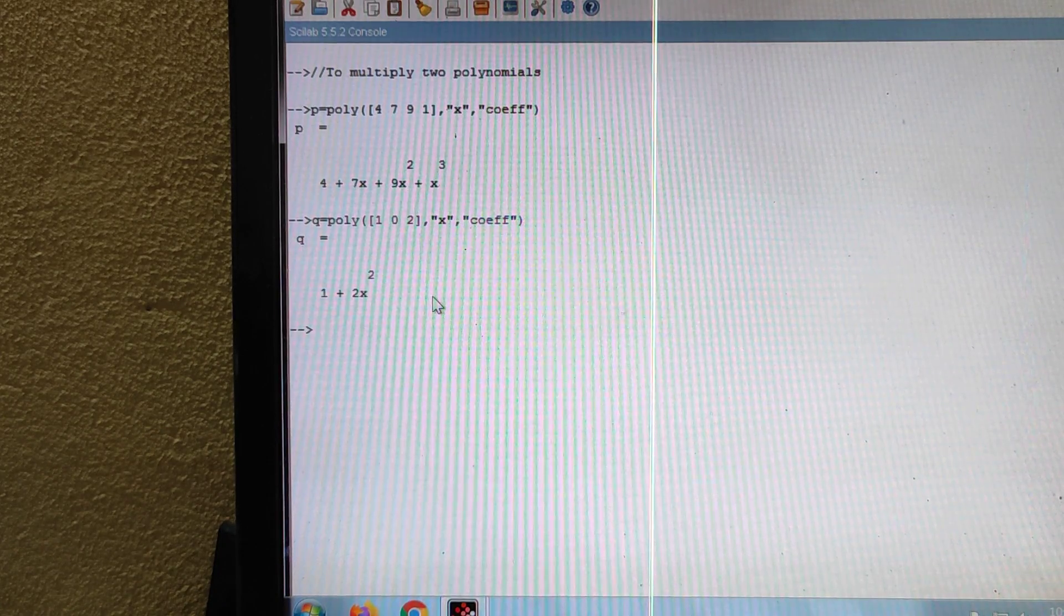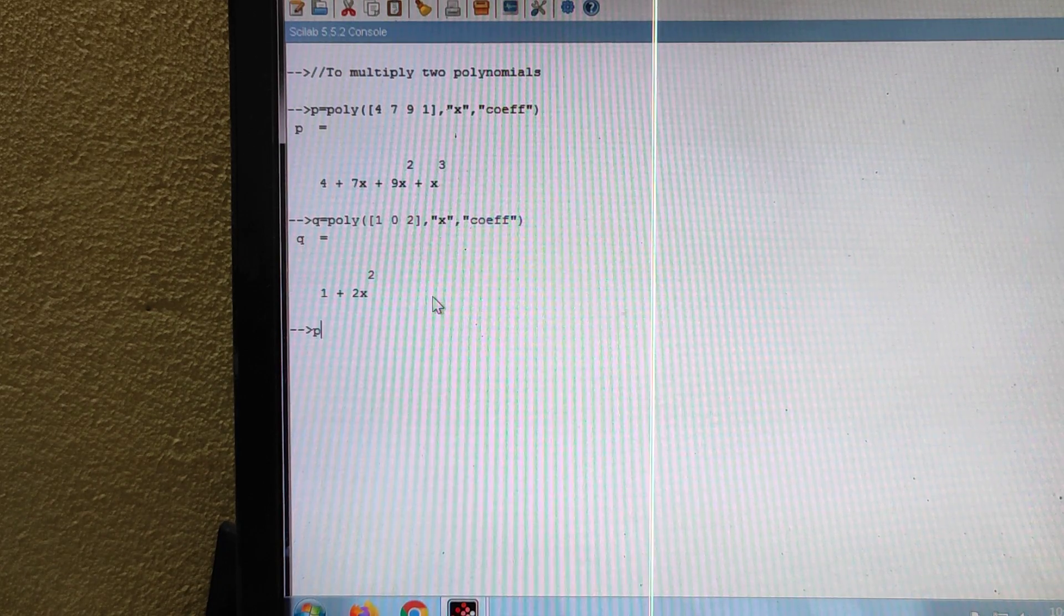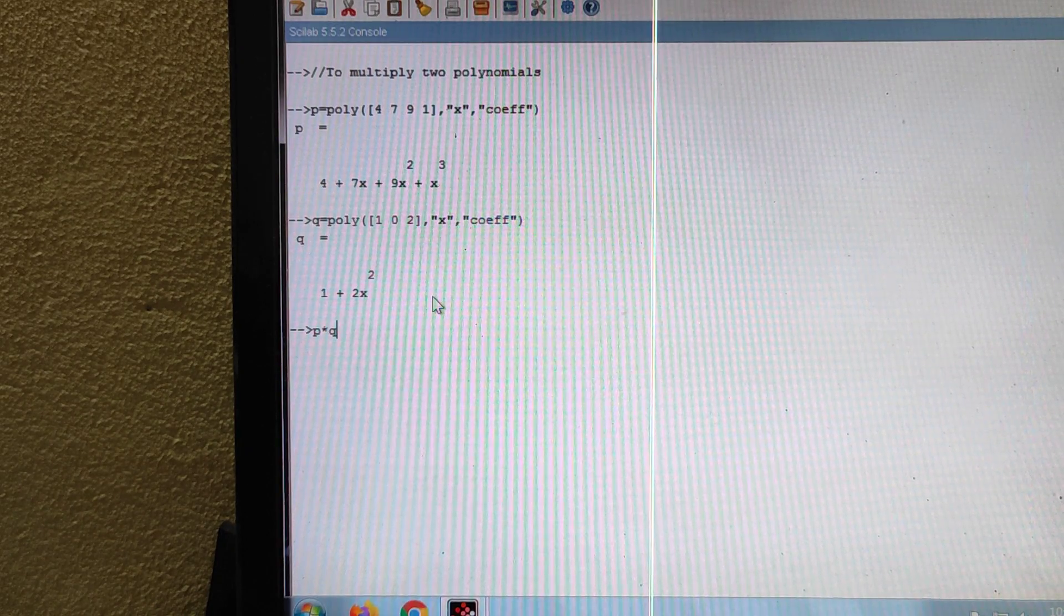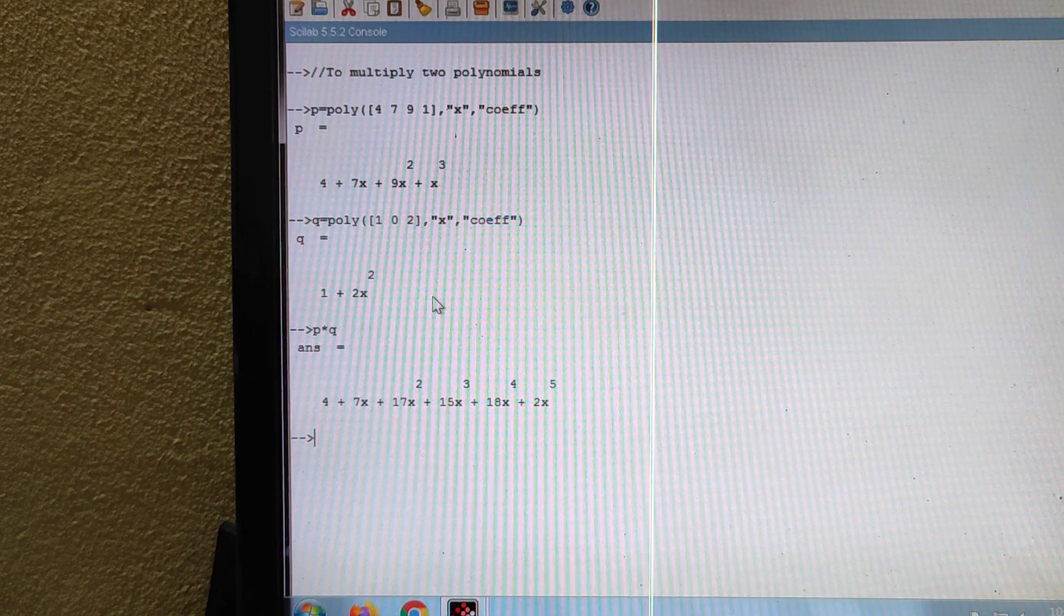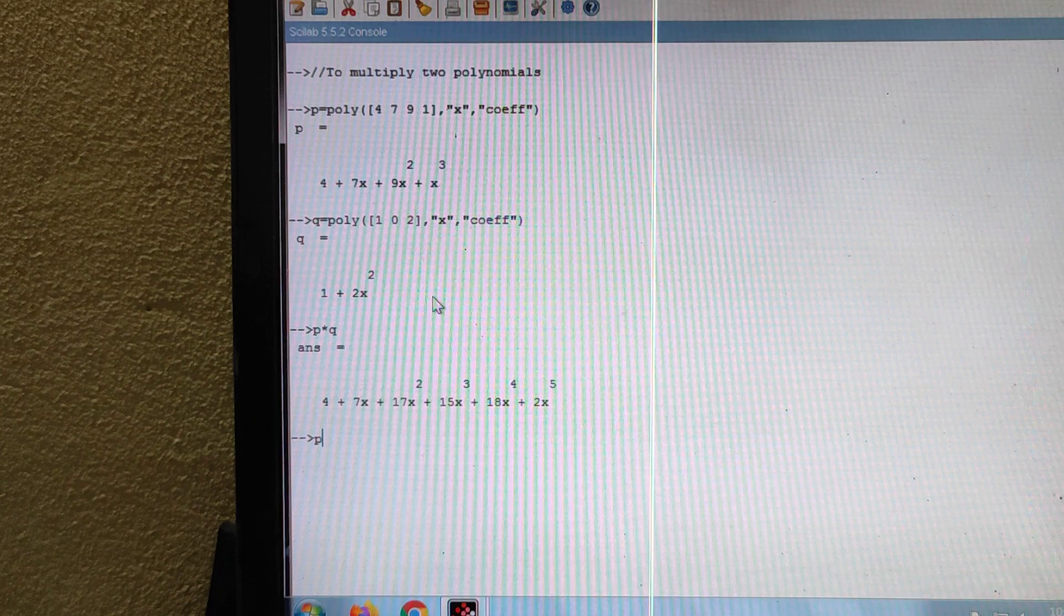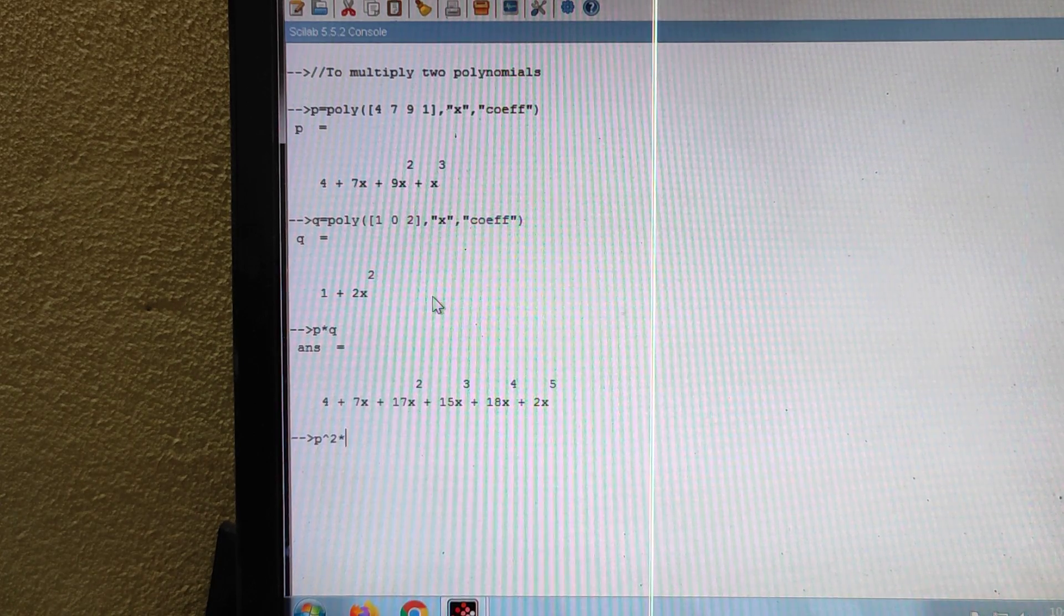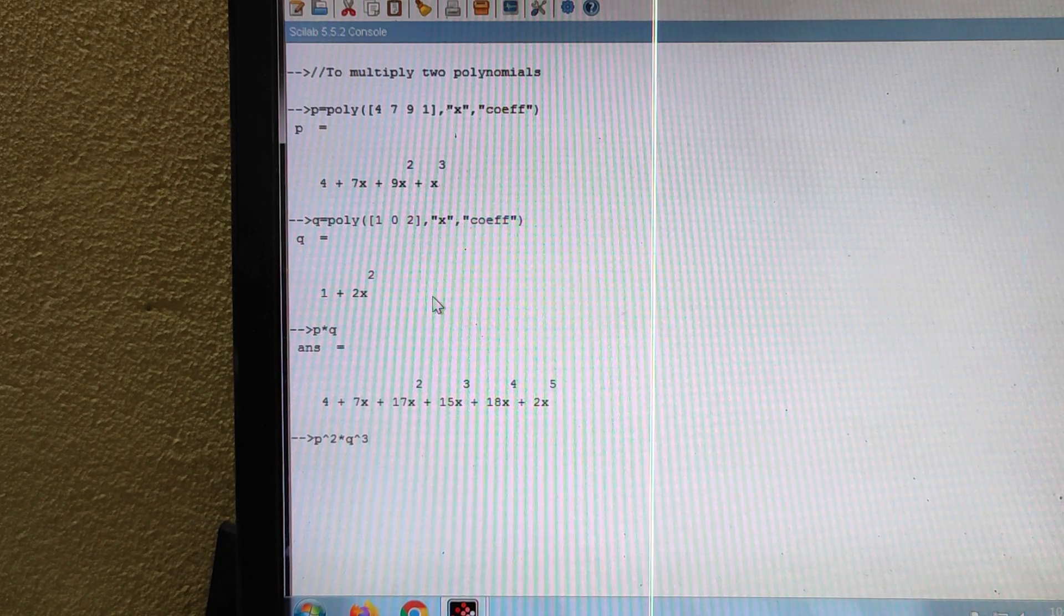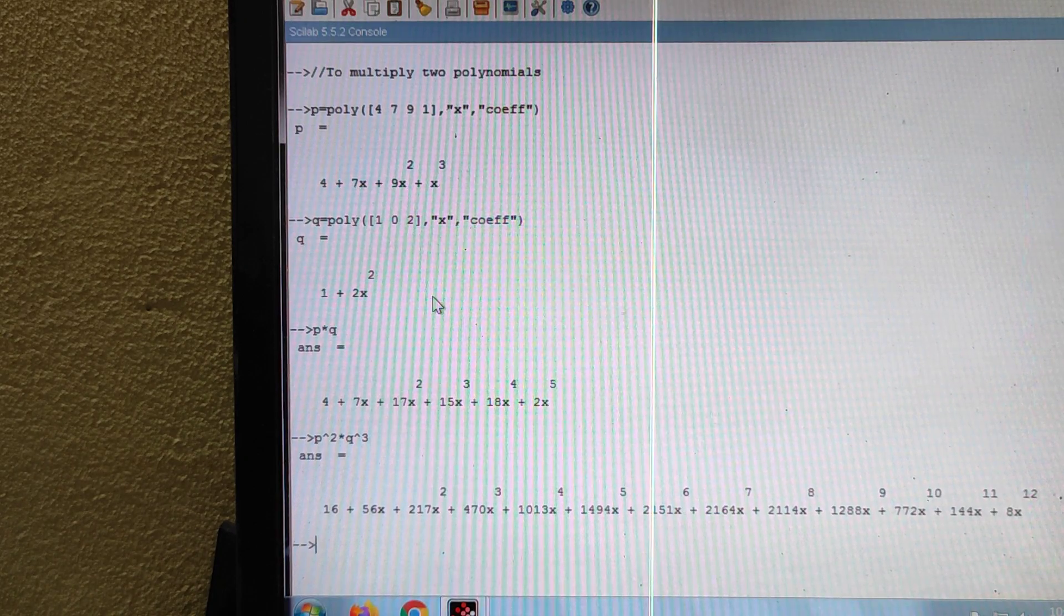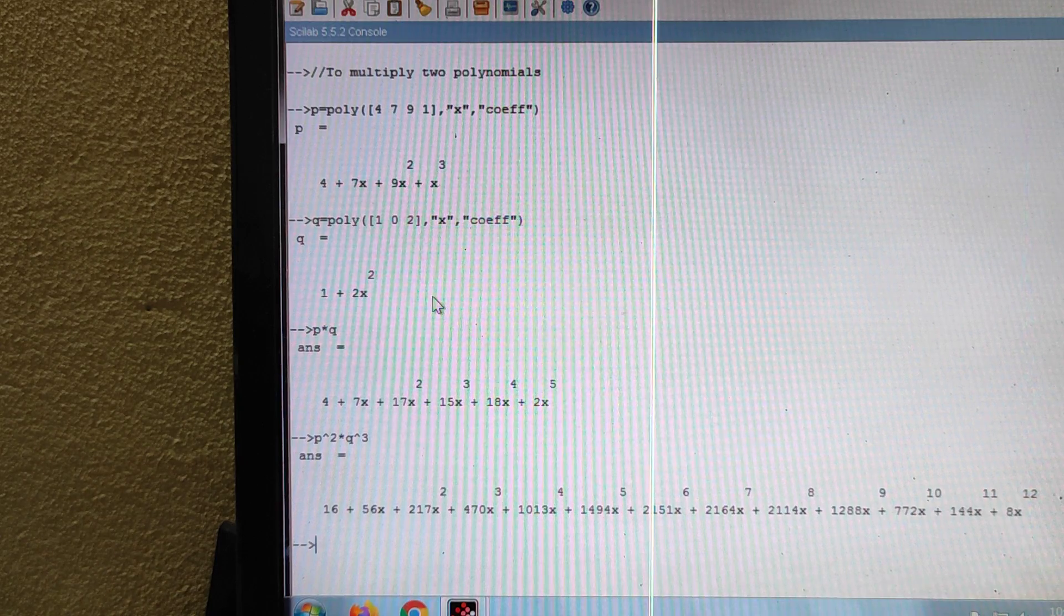Now you want to find out P into Q. That would be P star Q. So this is the answer. Again, for example, P power 2 into Q power 3. P square into Q cube. Press the enter key. This is the answer.